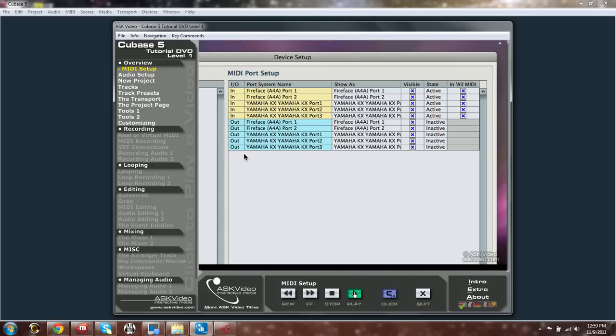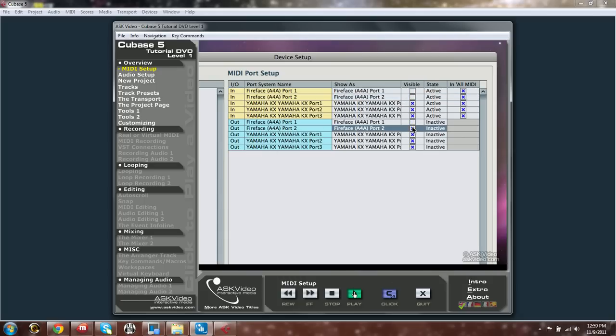Choose the ones you wish to use by selecting them in the Visible column. When you get rid of the X, it makes the MIDI Port invisible within Cubase. You might want this because there could be a lot of MIDI ports on your computer, but you are only using a couple of them, and therefore you only want to see a couple of them.